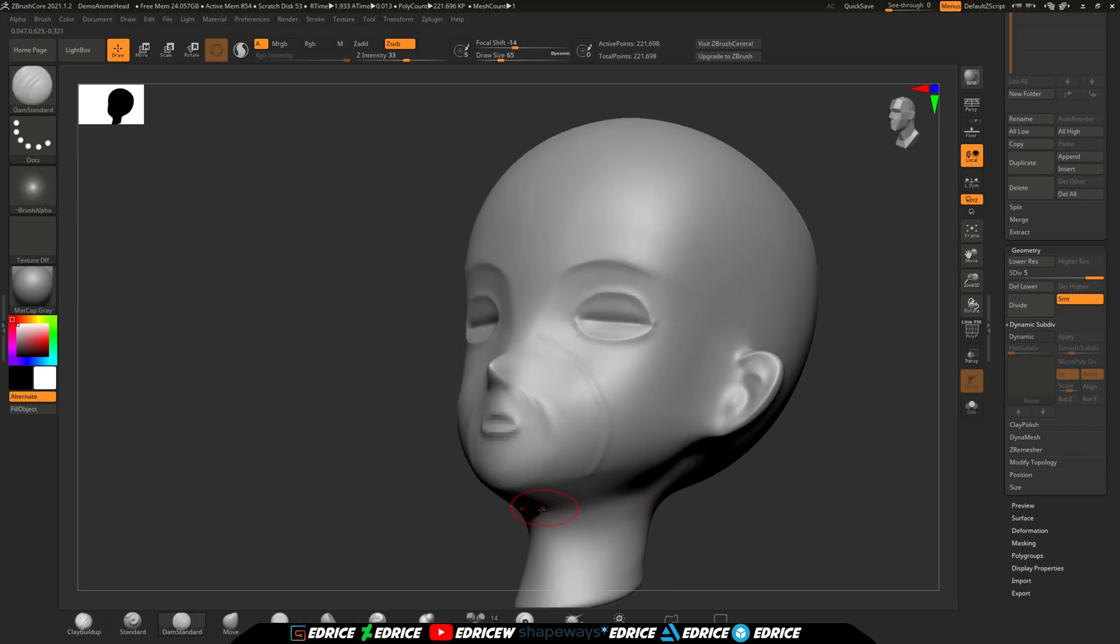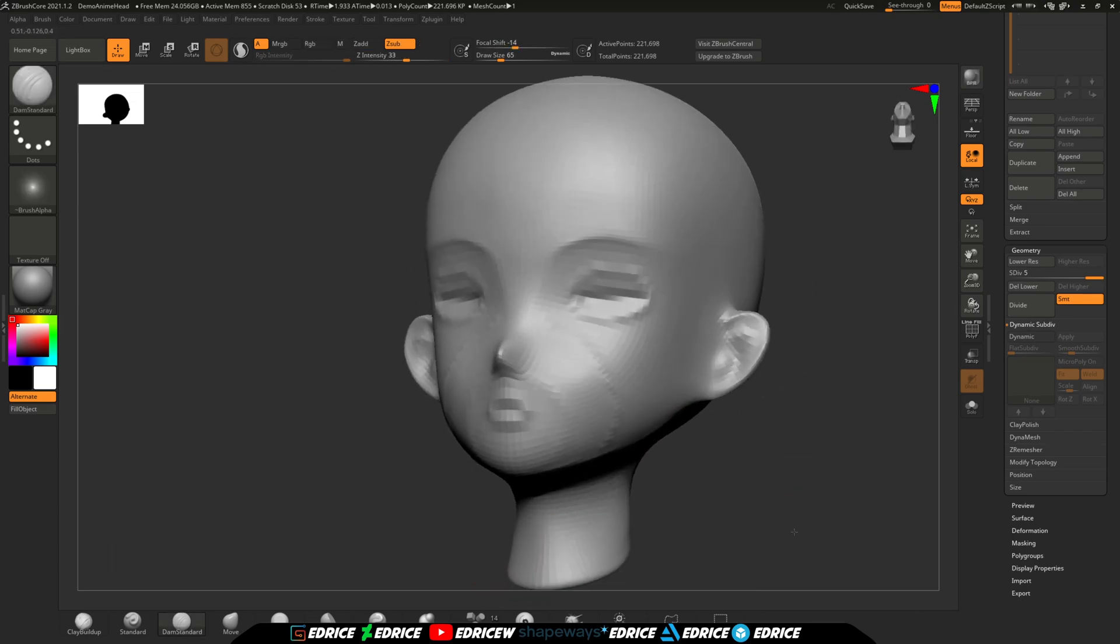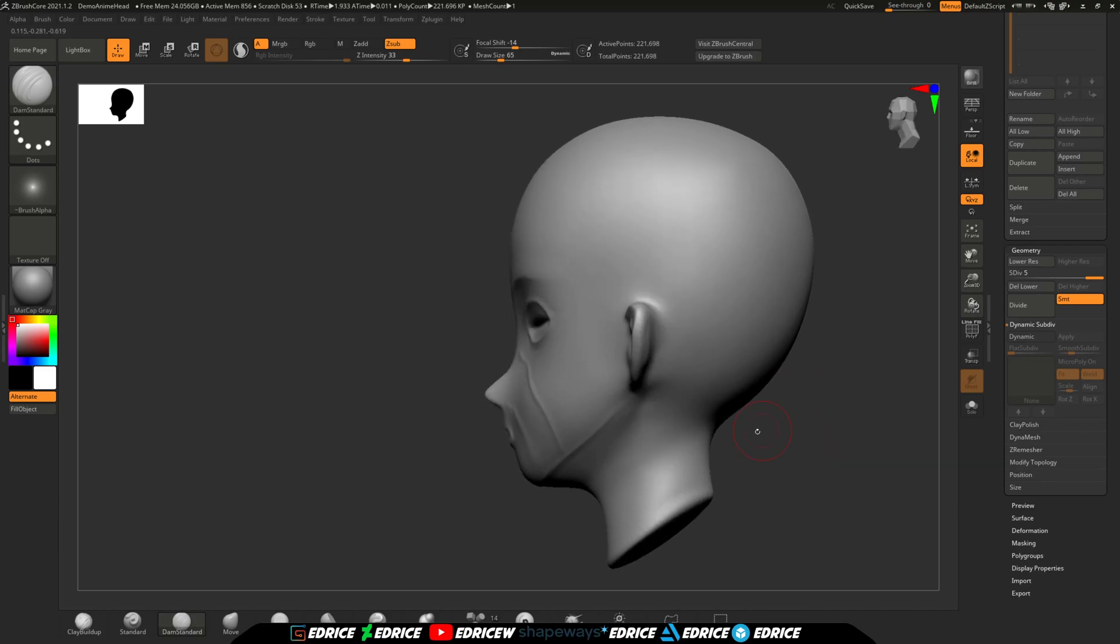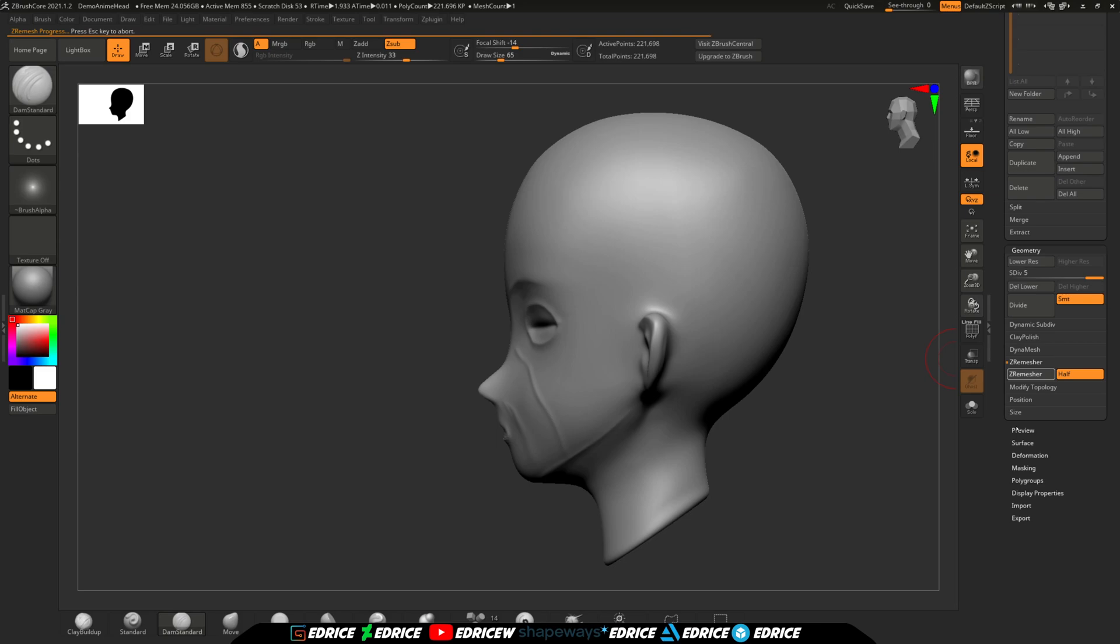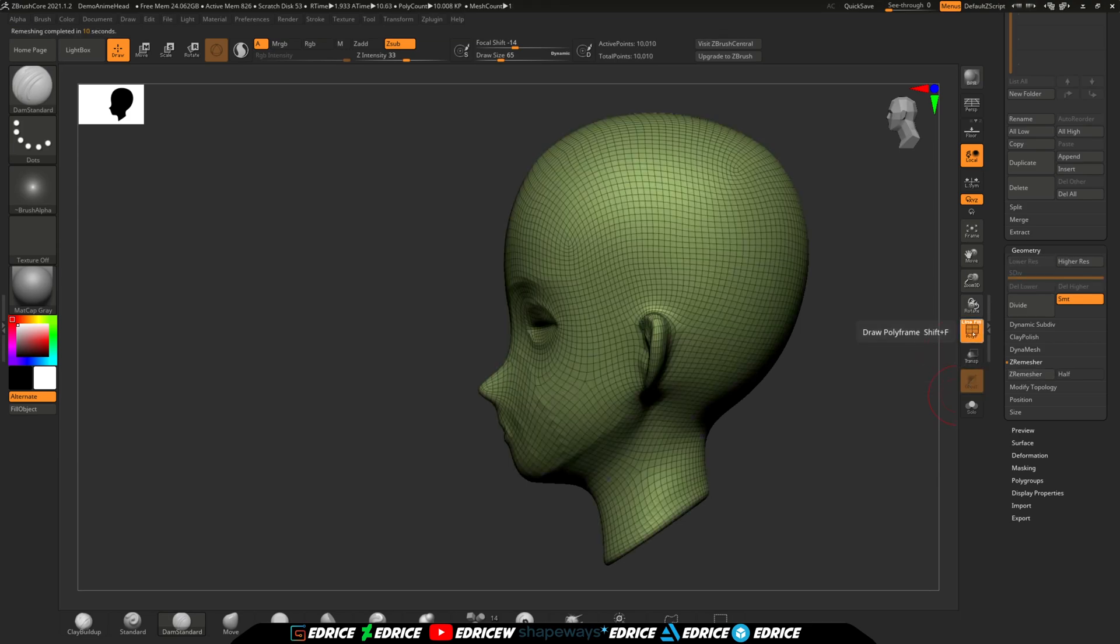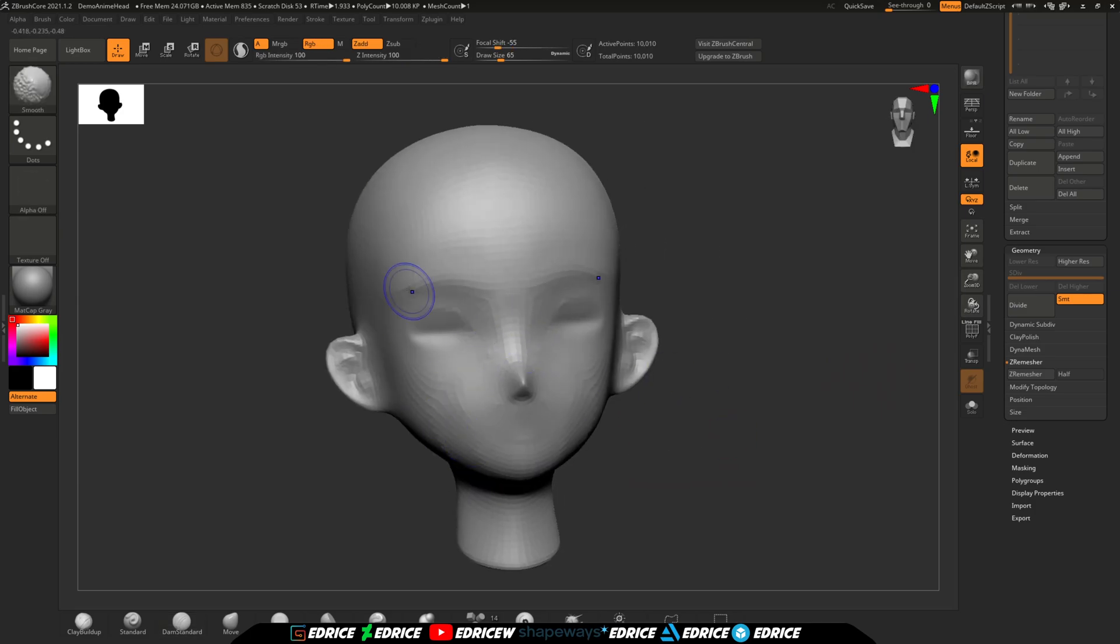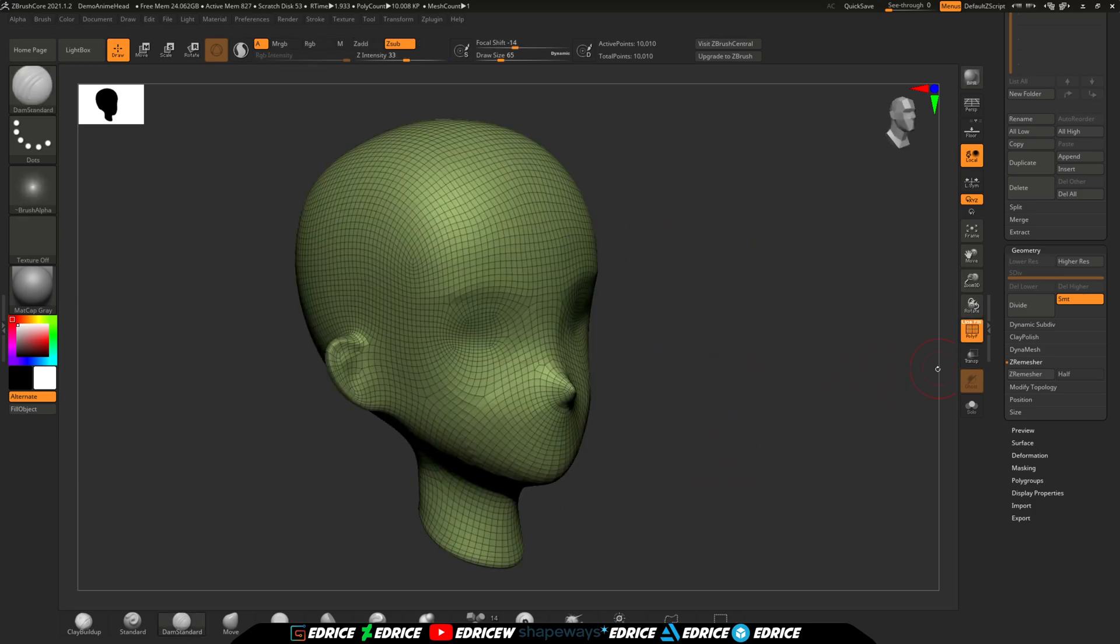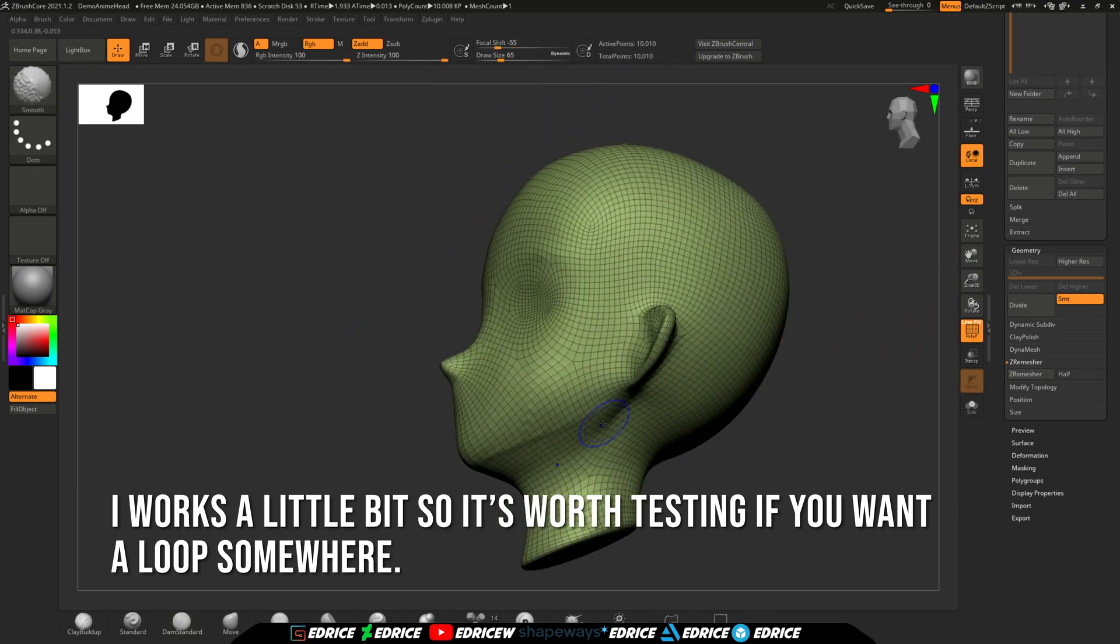I wish Pixelogic would give ZBrush Core some love instead of being the first payment towards the full version of ZBrush. To be clear, ZBrush is awesome. It's the greatest piece of software I ever bought. I love Pixelogic and I want them to have another great success with ZBrush Core and it's so close.